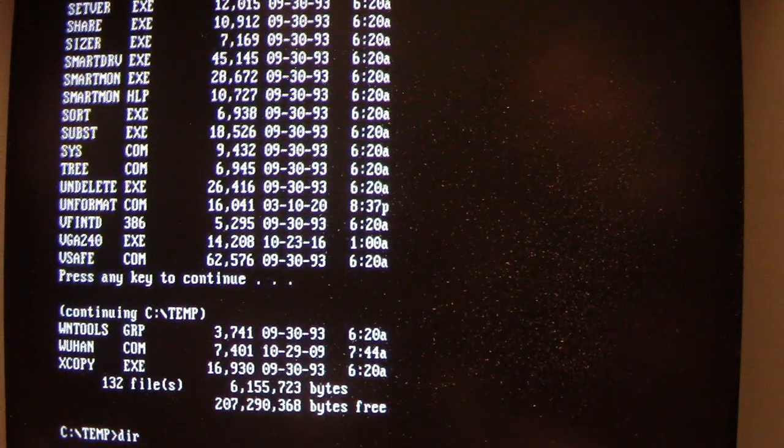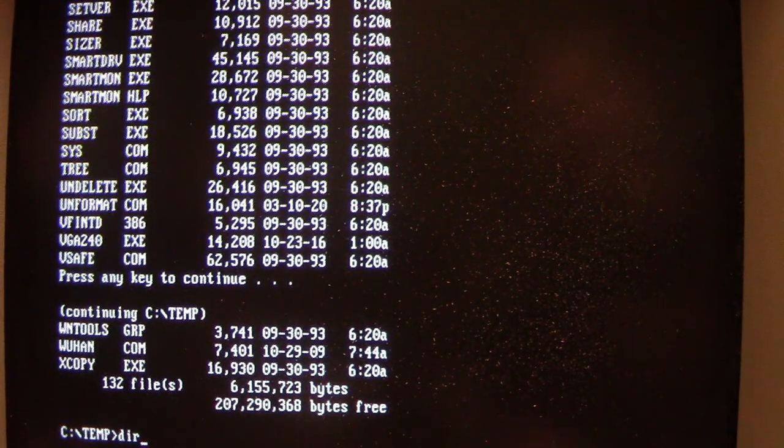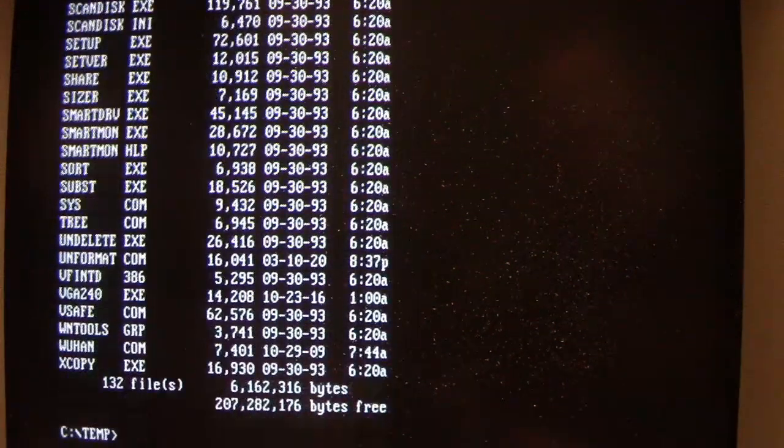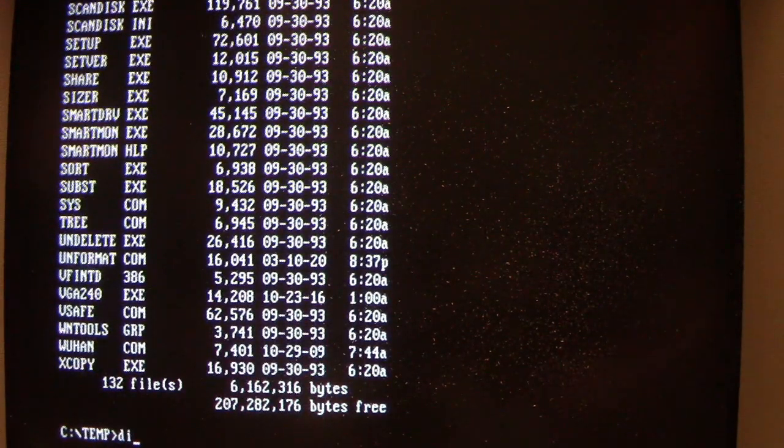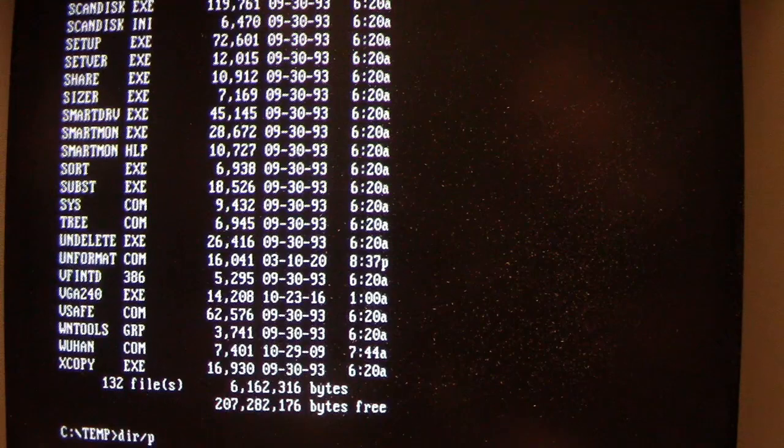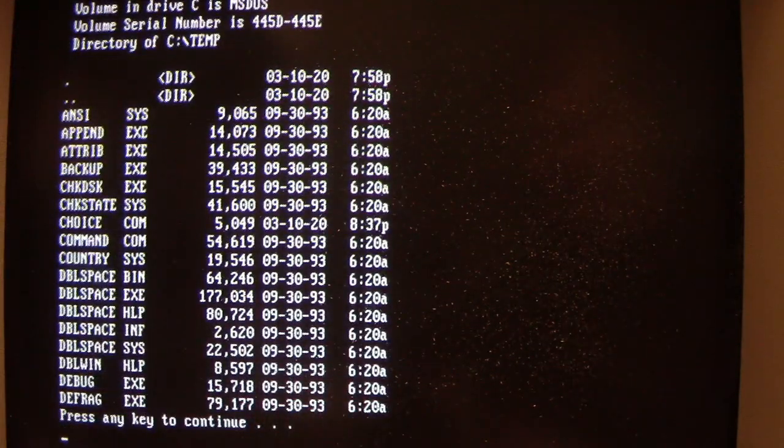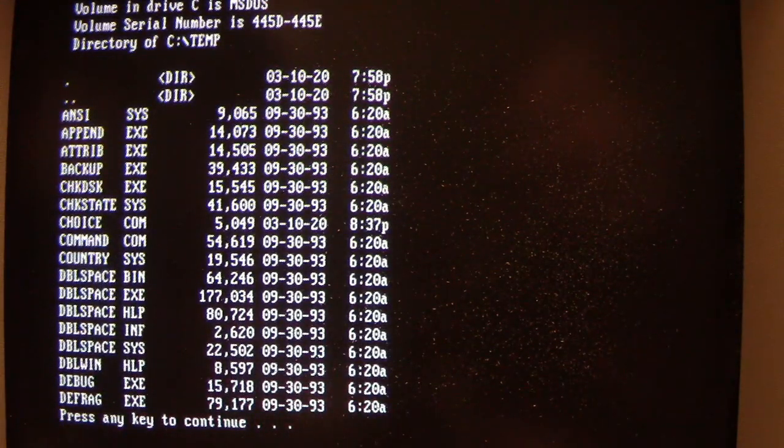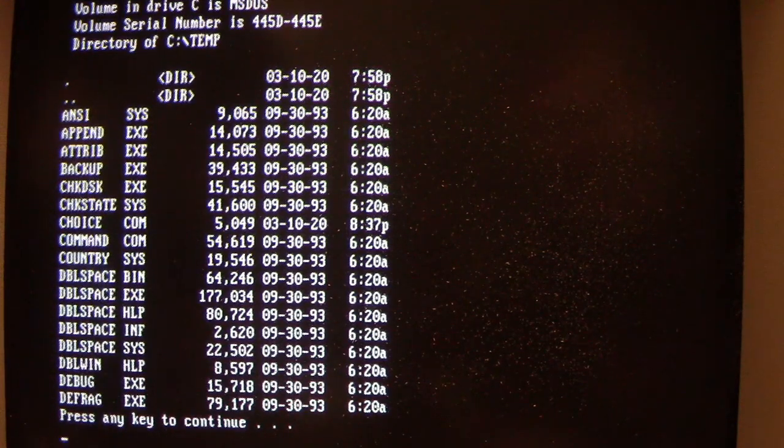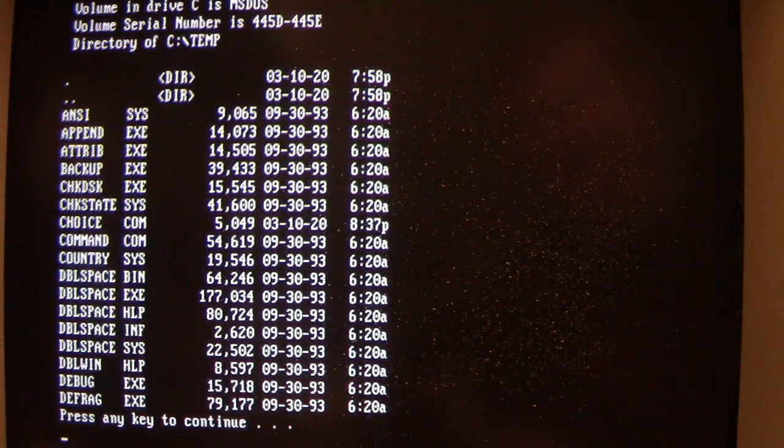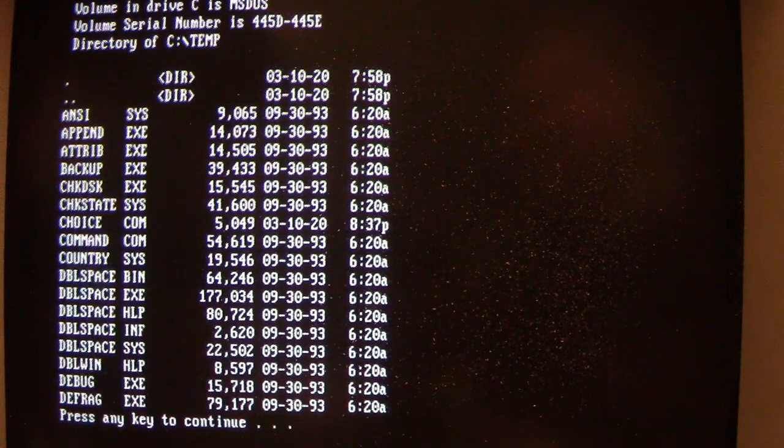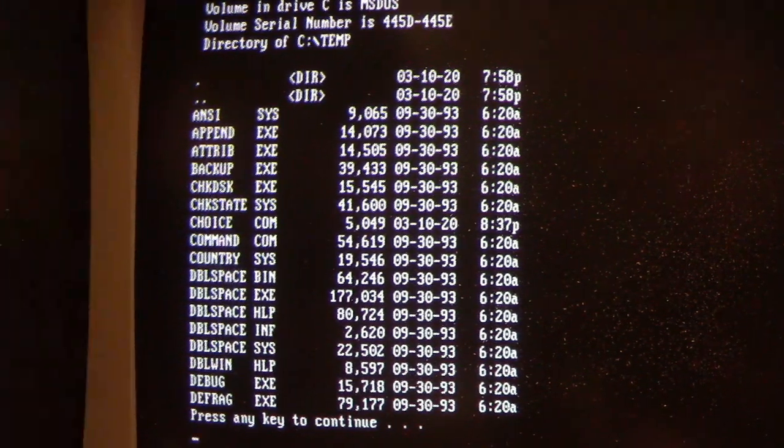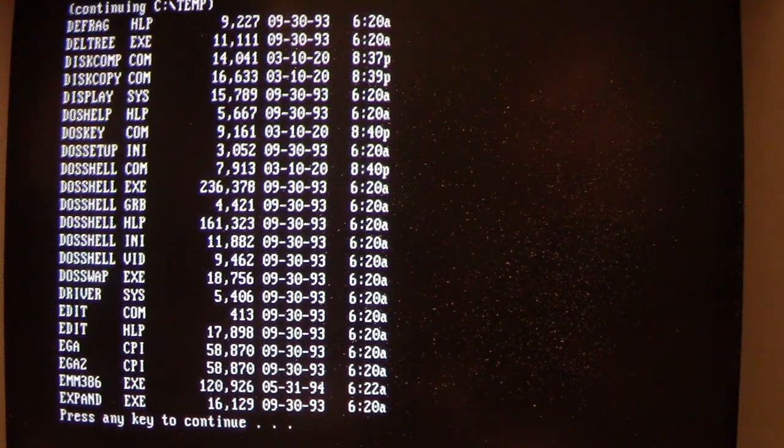So let me run the classic directory listing with no switches. Okay. Now, if I do run it with a switch, notice that CheckDisk is now increased in file size and it's now 15,545 bytes. I think it was like 12,000 something before. We haven't gone to Edit.com yet.